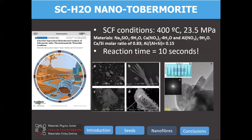Indeed, by submitting the typical materials used for synthesizing tobermorite to supercritical conditions — 400 degrees Celsius and 23 megapascals — and incorporating aluminum, we achieved extremely pure crystalline nanofibrillar tobermorite in an extremely short period of time: just 10 seconds. This was published by Marta Díaz and collaborators.